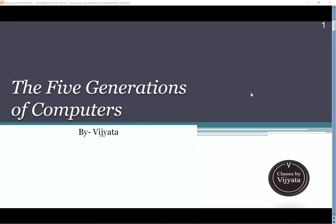Hello, welcome to Classes by Vijayata. I'm Vijayata and today's topic is the five generations of computers.